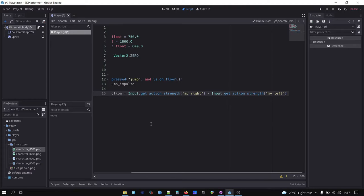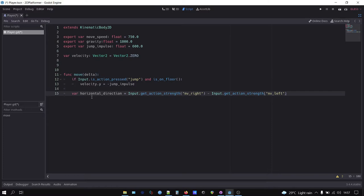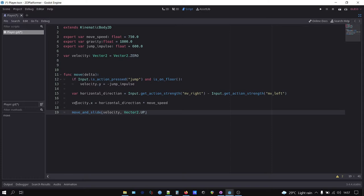Next we make horizontal direction variable to store our left and right input direction using input dot get action strength. You can use if statements instead, but I prefer this way because it supports analog stick controls. Lastly, we assign our horizontal direction multiplied by move speed to velocity and delta, but only on the x-axis, hence the dot x.